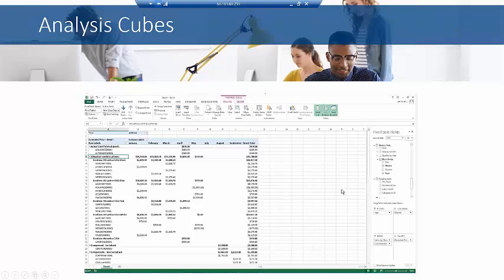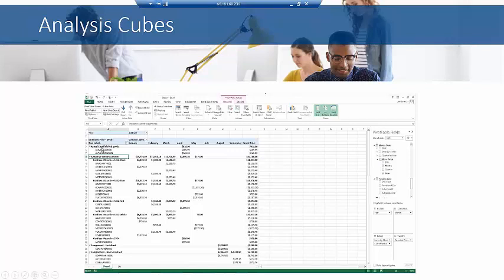So what I did is I created a filter so that I can filter this report by year. I created columns—I wanted to see sales across months. I created rows, and my first row was I wanted to see items by item class, and then underneath that I wanted to see what customers purchased those items.